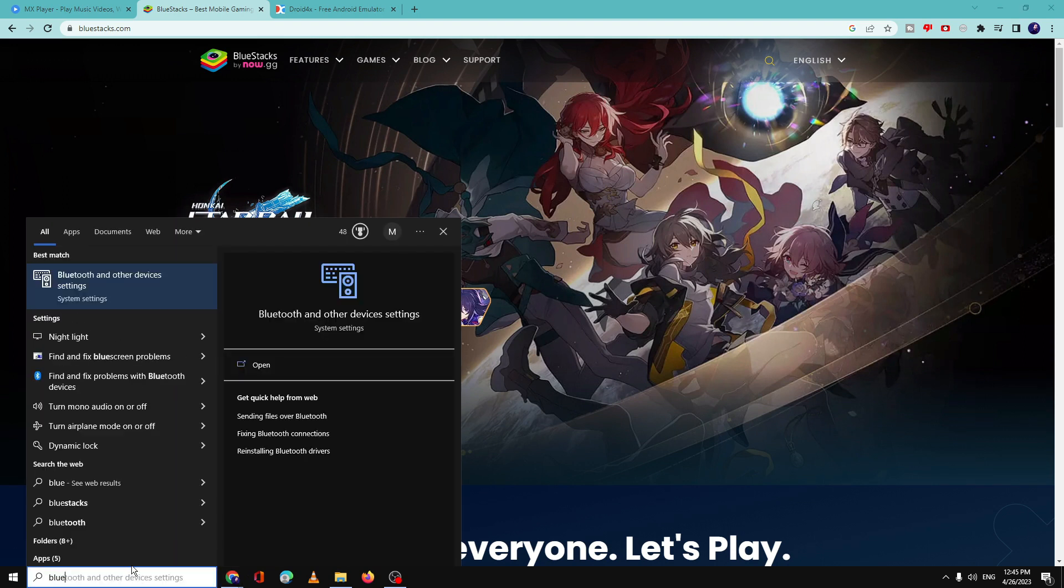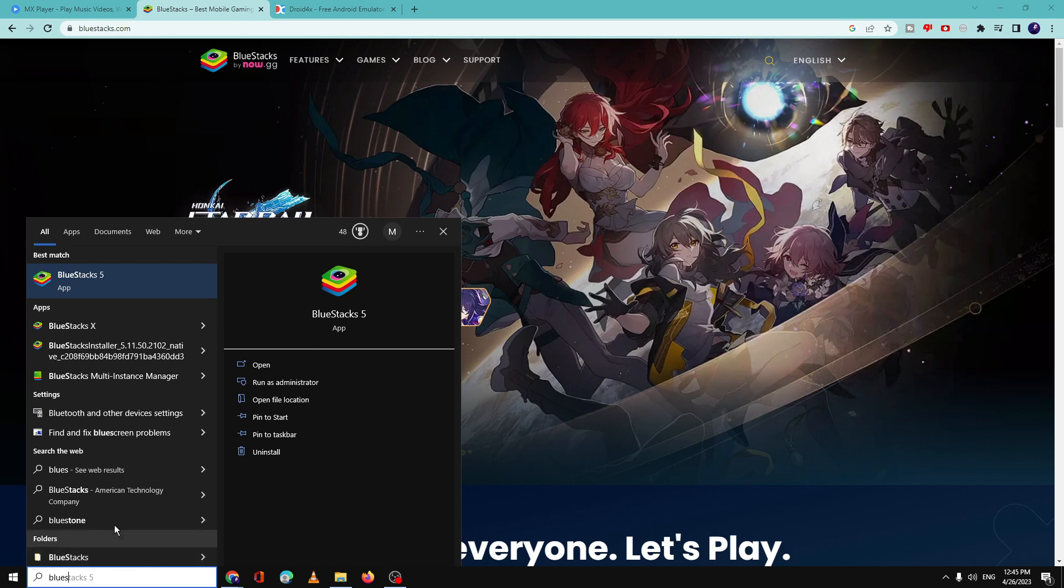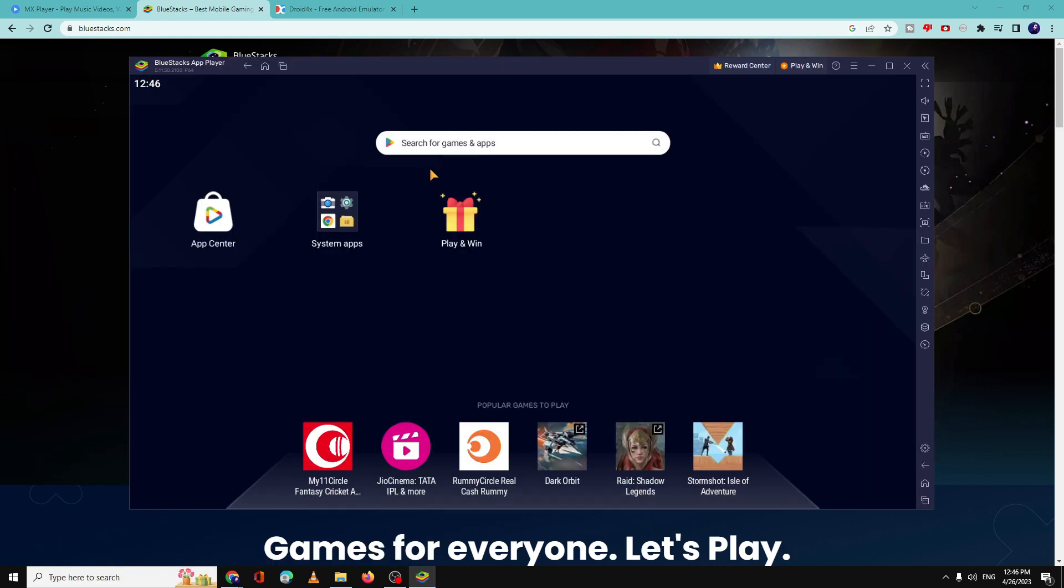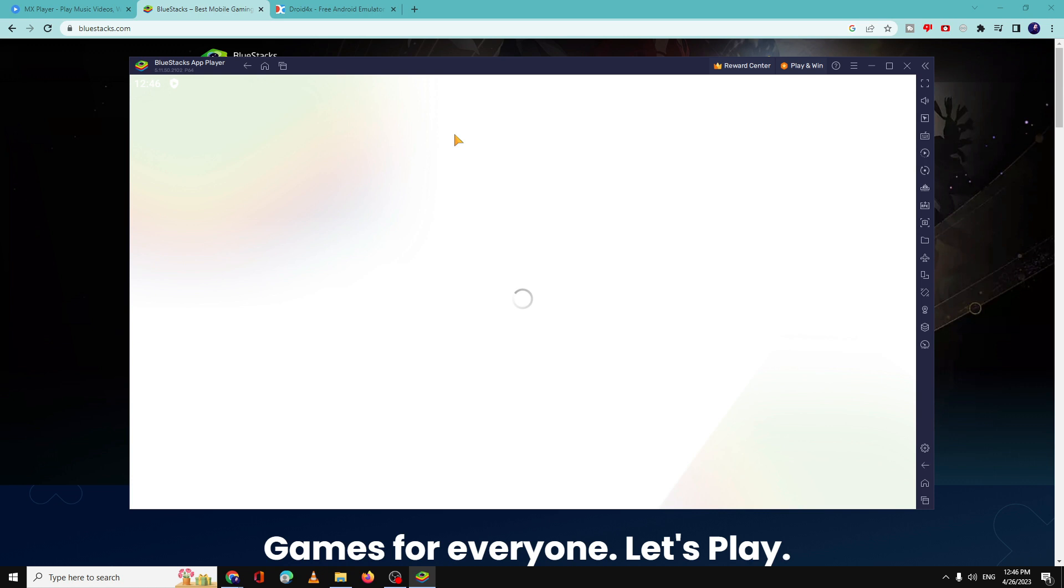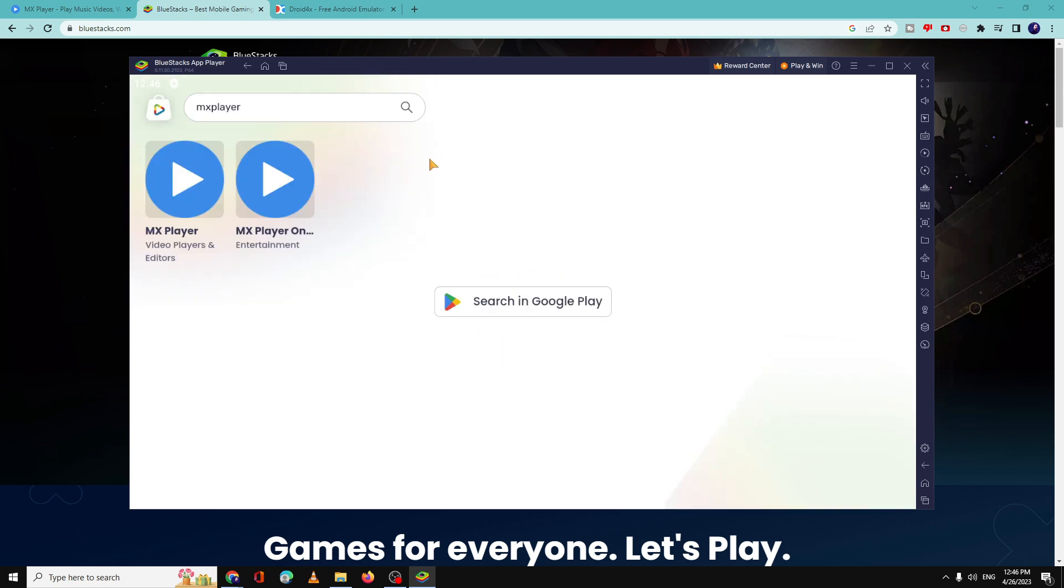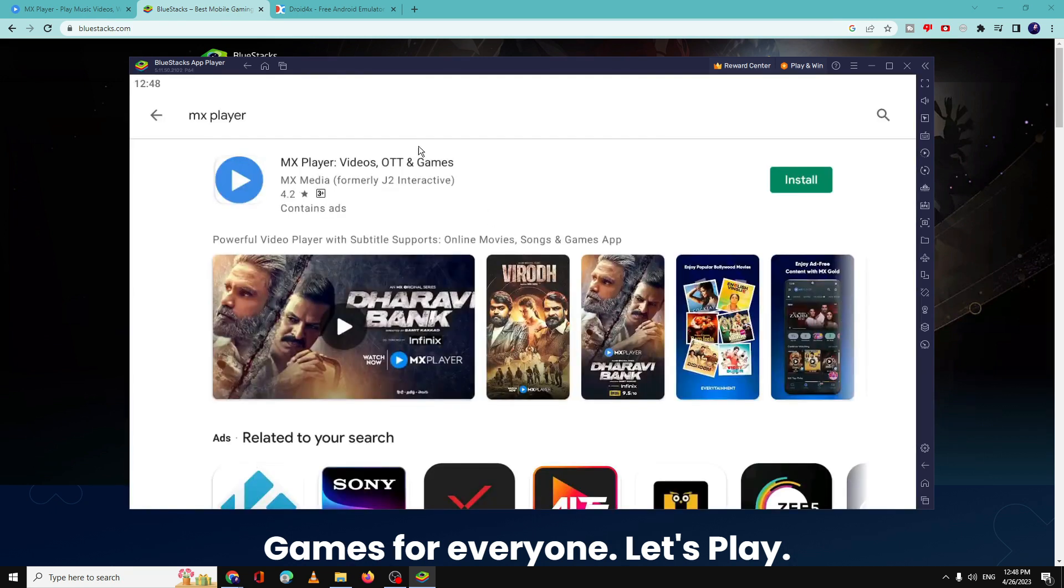All right, so once it's been downloaded, you have to open it. And once it comes up, you can click on search for games and apps and type here MX Player. Just hit the enter key. You will be getting MX Player here, you have to click on it. So now here you have to download the MX Player, so click on Install.